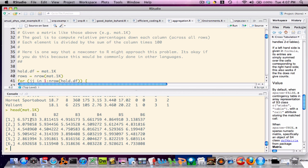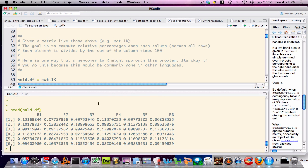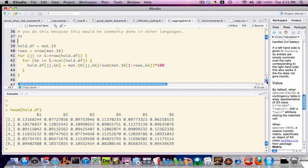Using this data as an example, suppose that we wanted to compute the relative percentages of biomarker 1 across all patients. To do this, we would take each element in column 1, divide it by the sum of column 1, and multiply that by 100. We could then apply this same procedure over each column in the matrix.